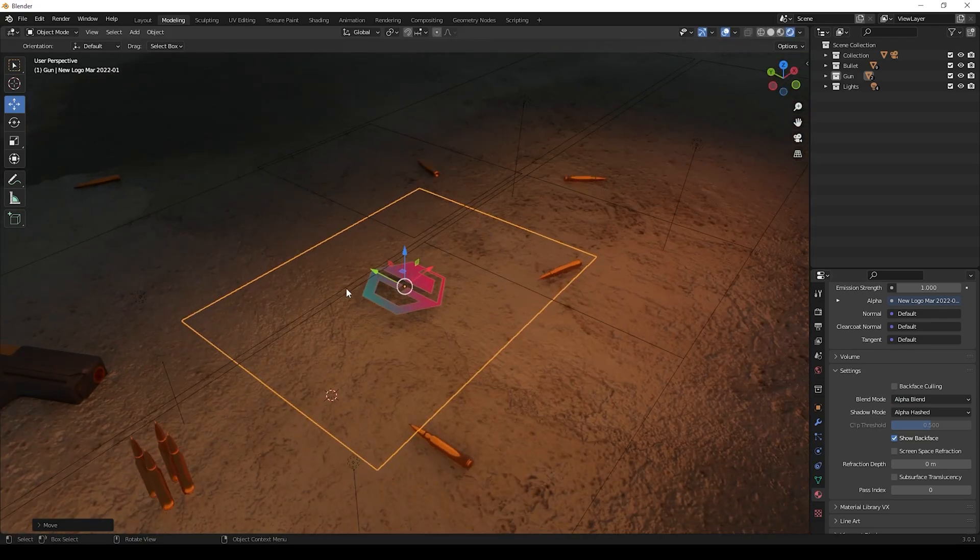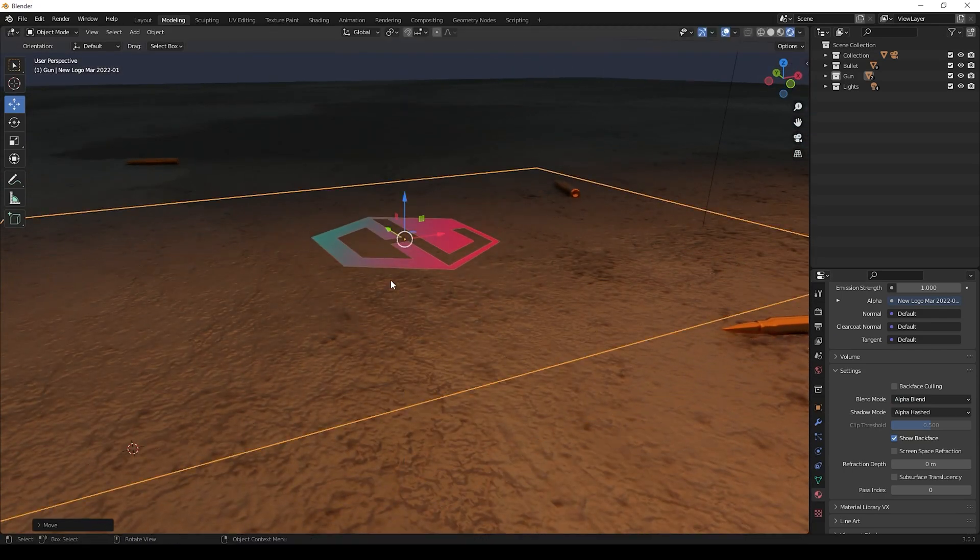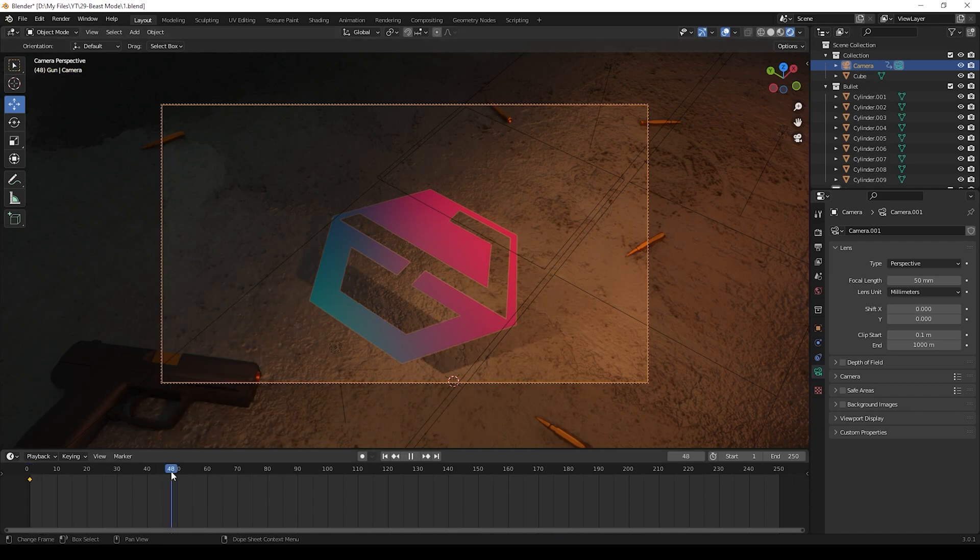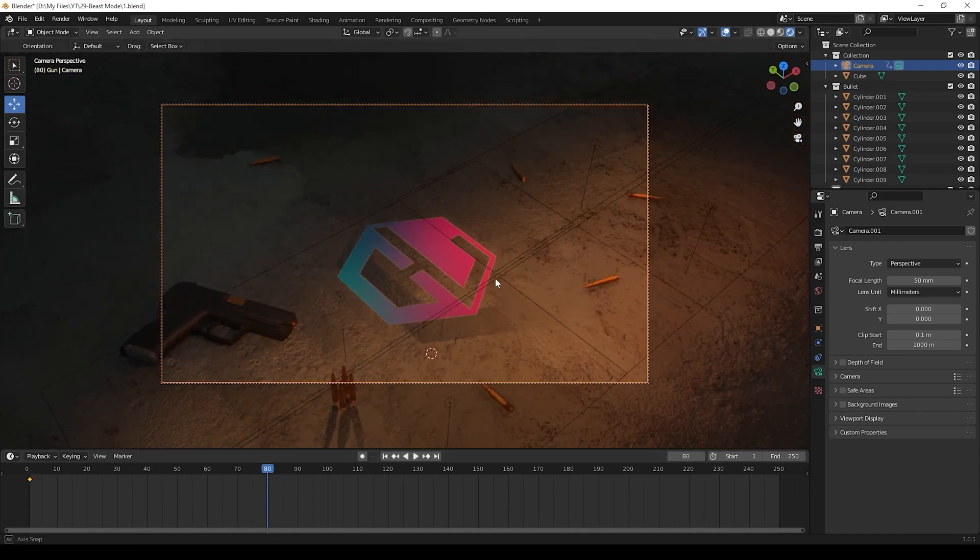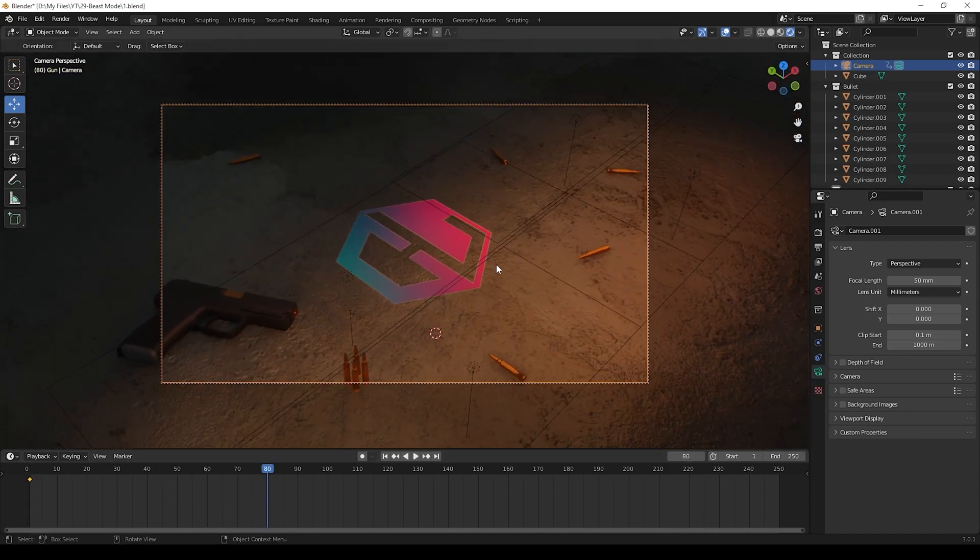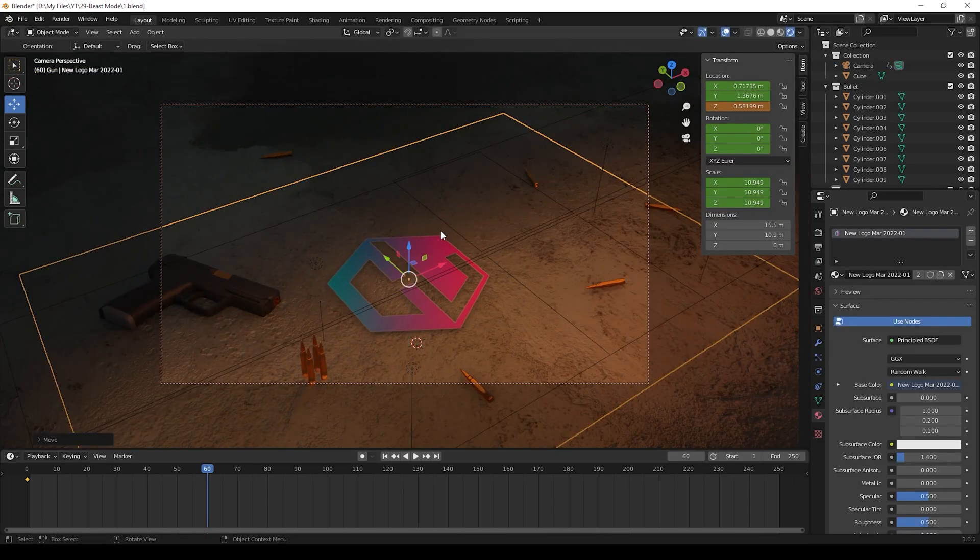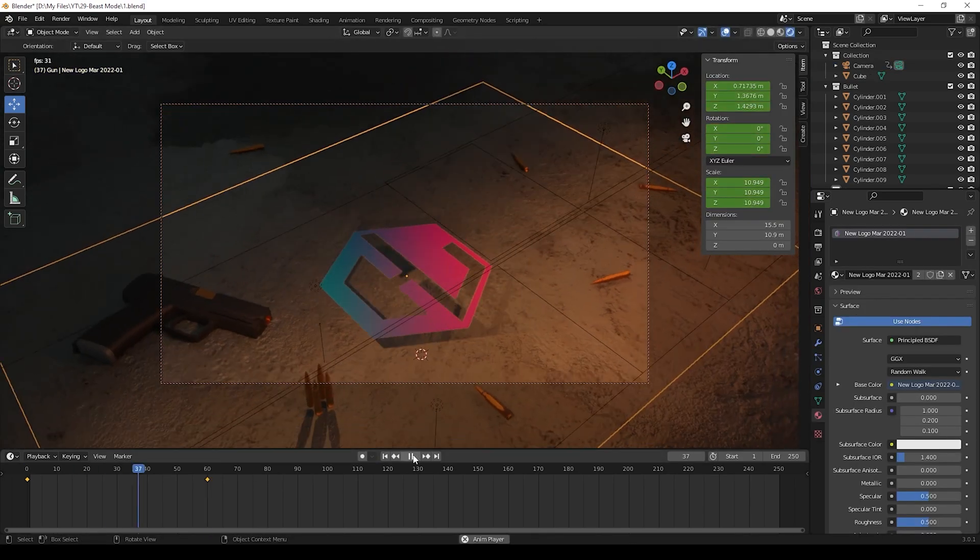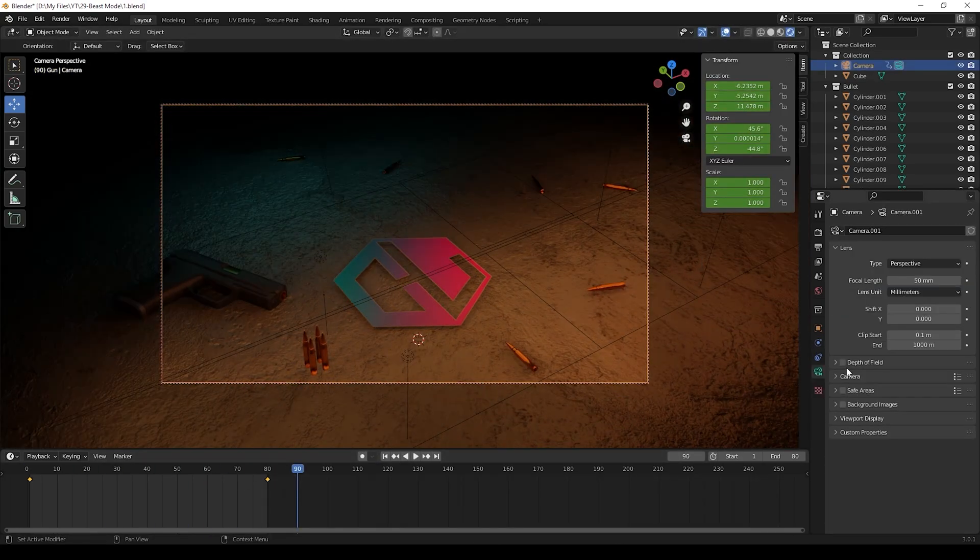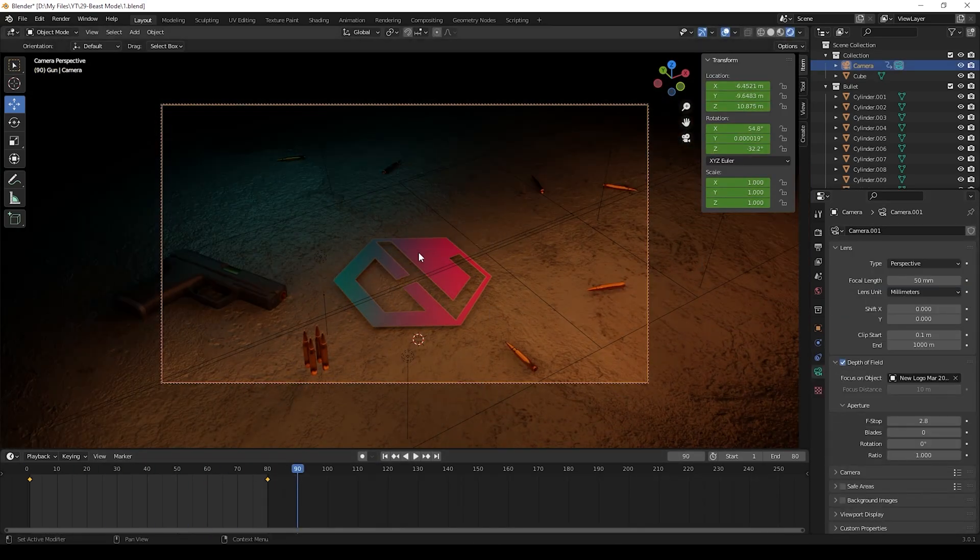We can scale it little bigger and go to material, scroll down here and change the shadow mode to alpha hashed. And you can now give animation for this. I am using keyframes to make animation. You can also change some lighting colors to make more creative and now we have created this.